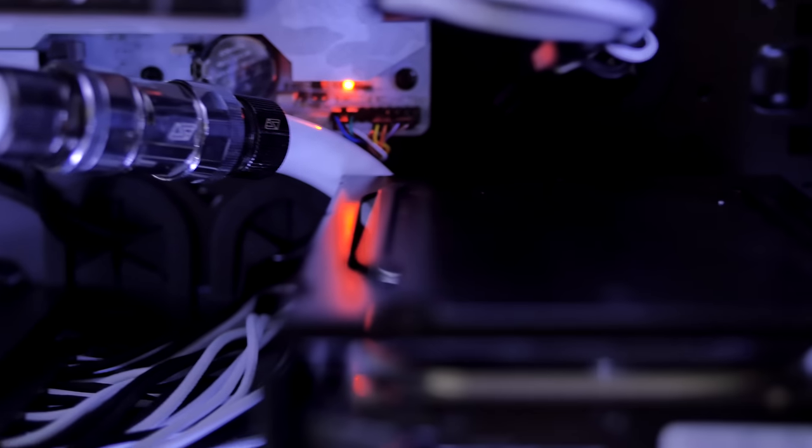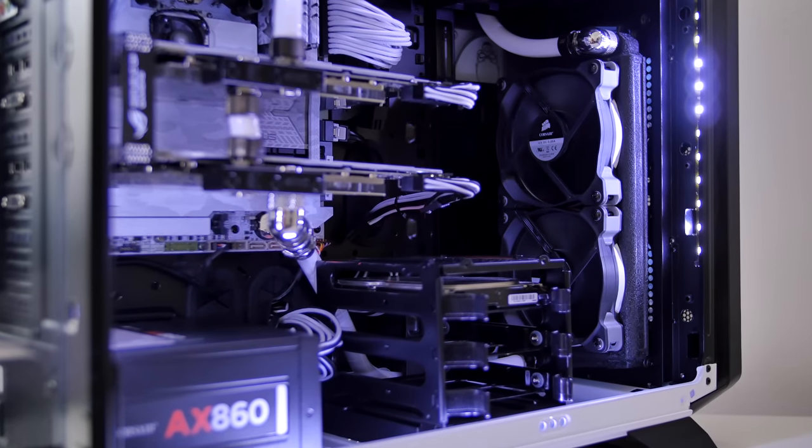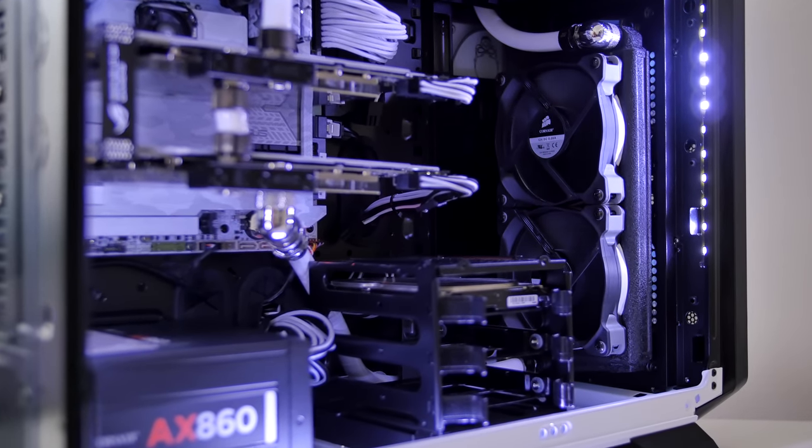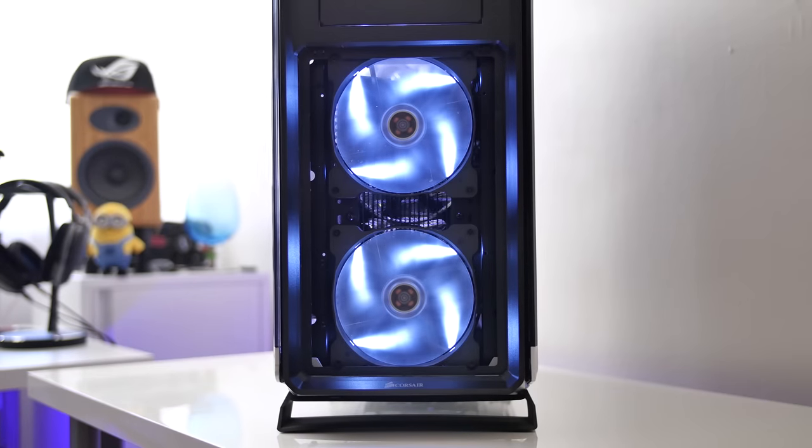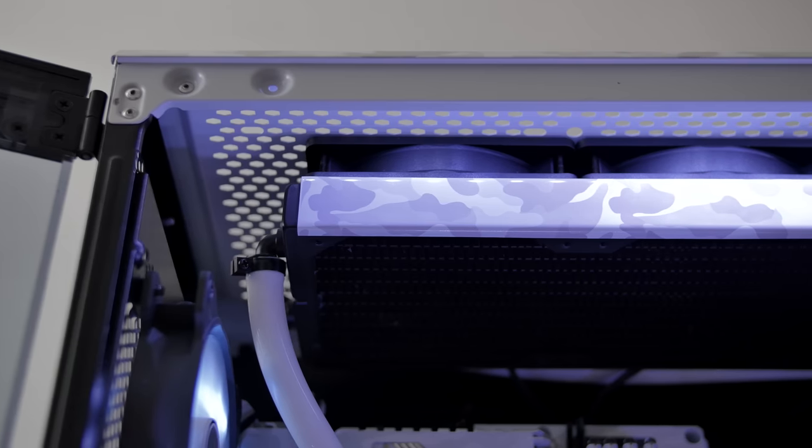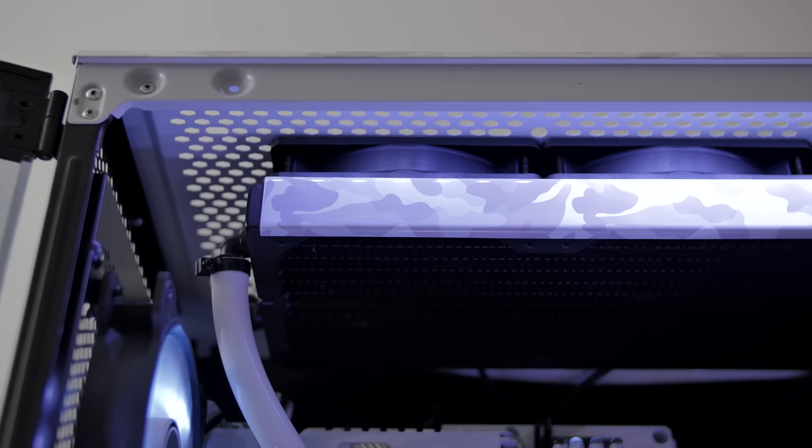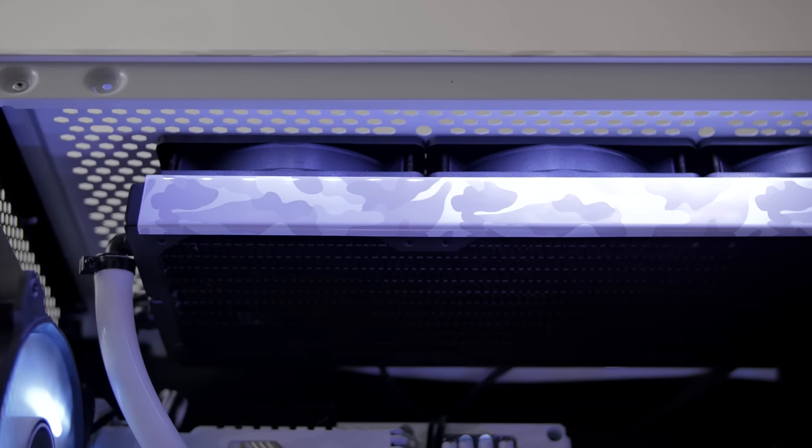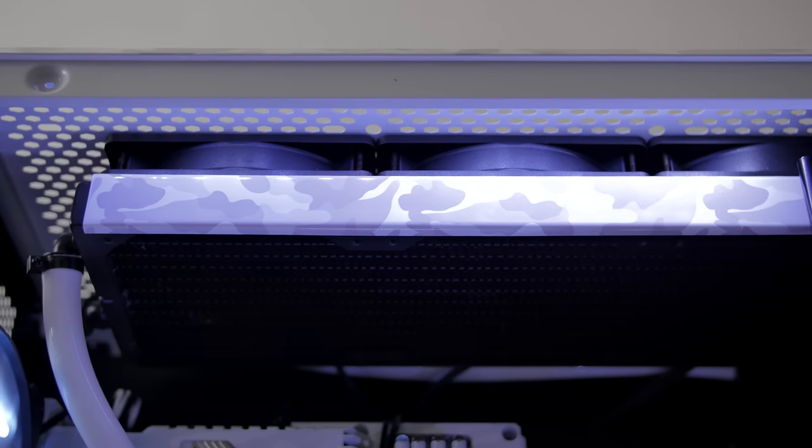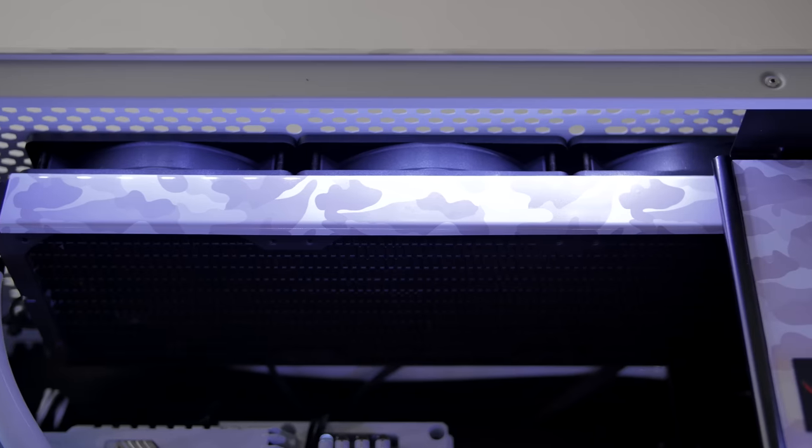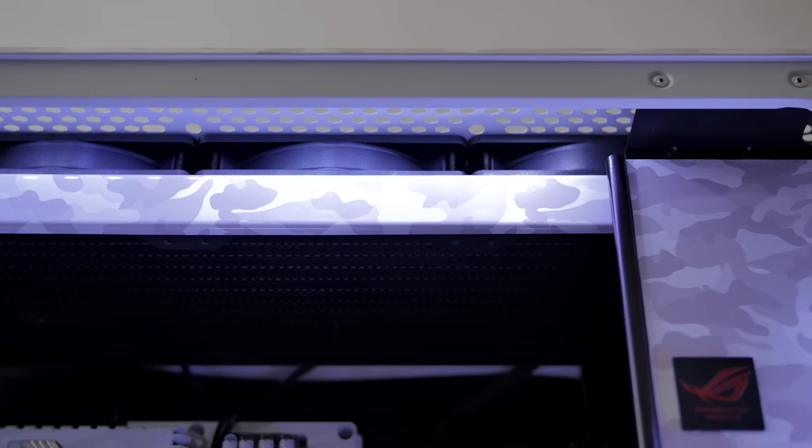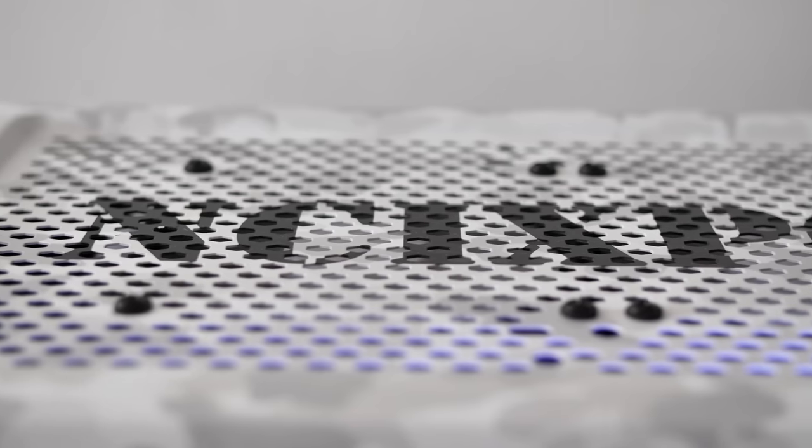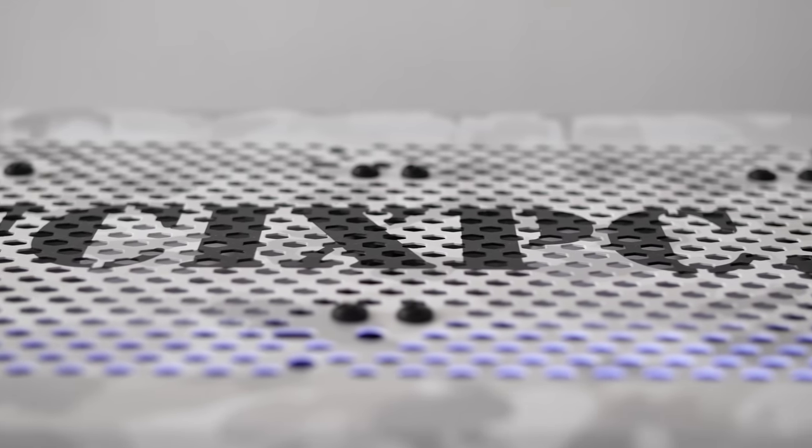There's a 240 millimeter radiator at the front with dual 120mm fans on the inside and dual 140mm fans pushing air through the radiator. At the top there's a 360 millimeter radiator with fans set up to intake, creating positive air pressure which is better for cooling, but the lack of a dust filter at the top means we have to be cautious about dust buildup.